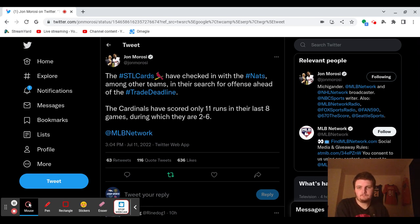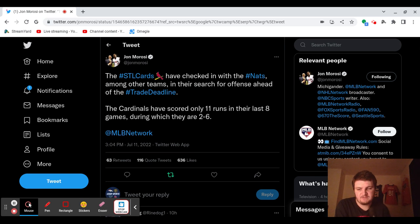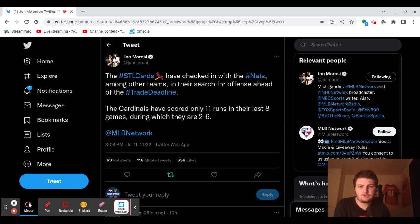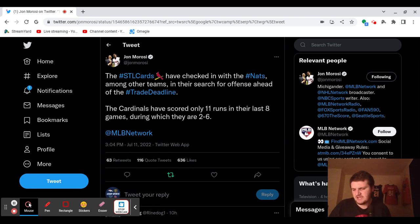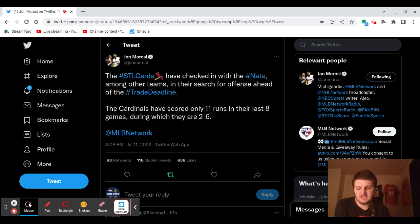So the Cardinals are looking for some offense, basically, and they've checked in with the Nationals because the Nationals are obviously going to be selling because they're pretty bad this year. August 2nd, I believe, is the MLB trade deadline. So we'll see if the Cardinals make any moves by August 2nd, the deadline.